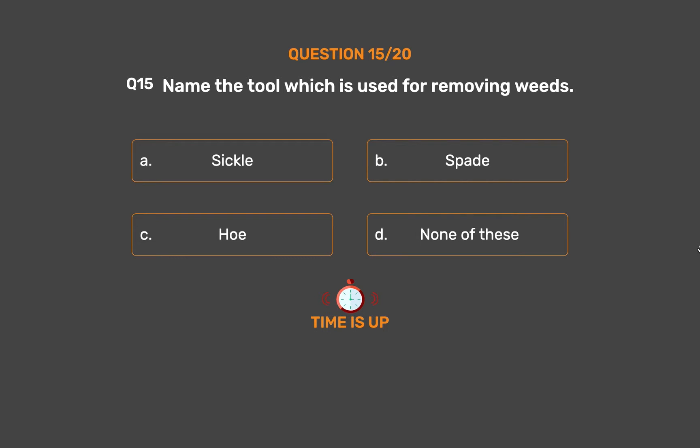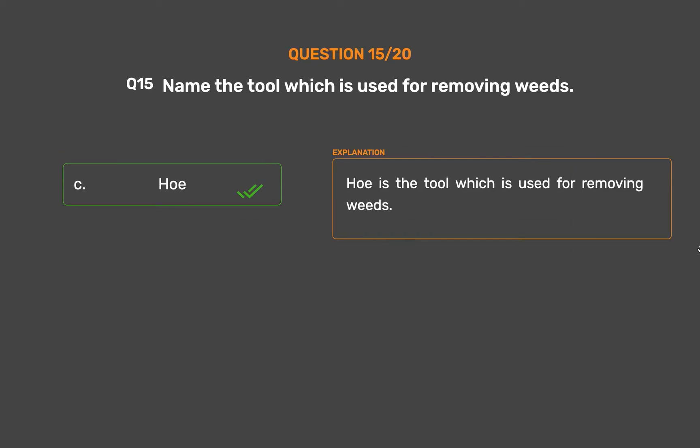The correct answer is Option C: Hoe. The hoe is the tool which is used for removing weeds.